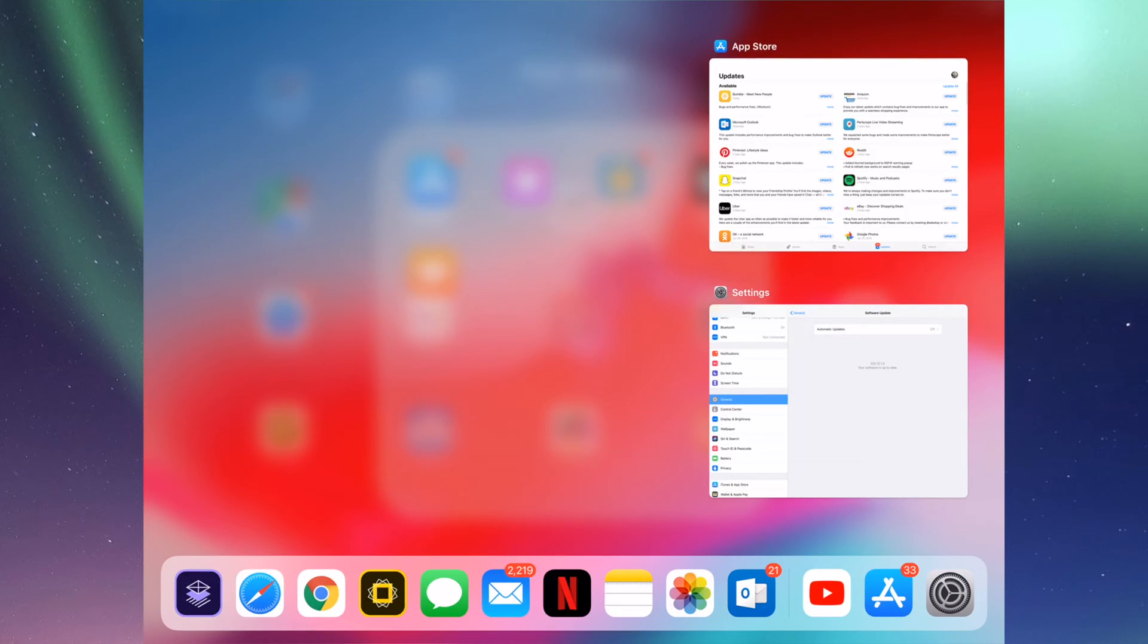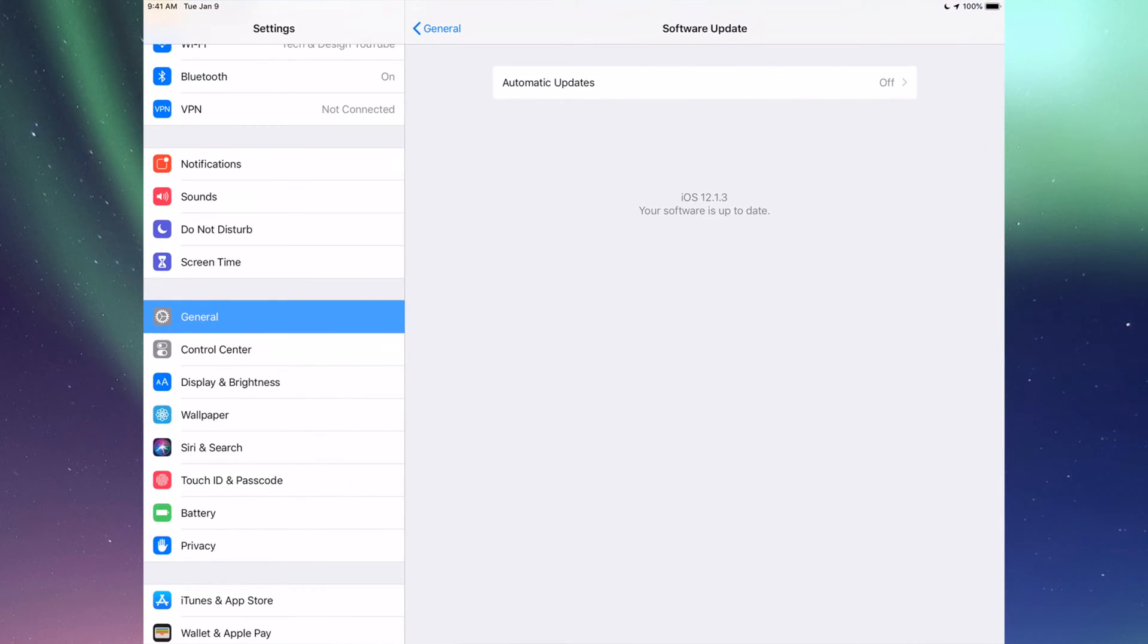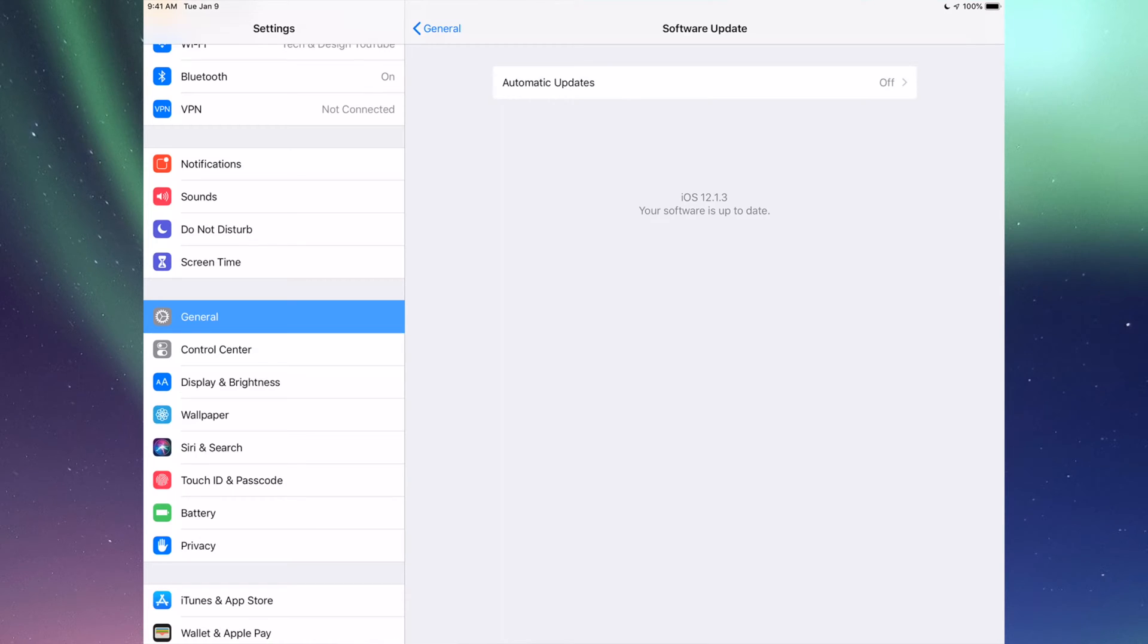Whatever updates you need, you'll get. Certain updates are just not compatible with your iPad and there's really no way around that.